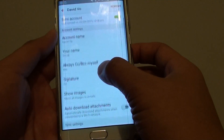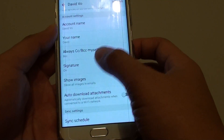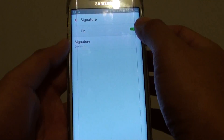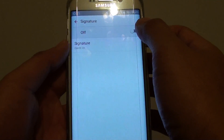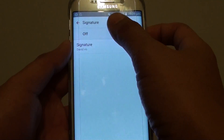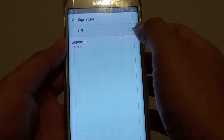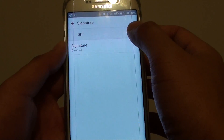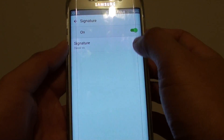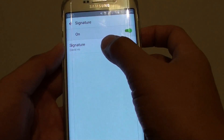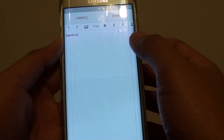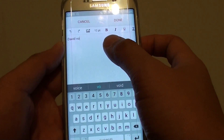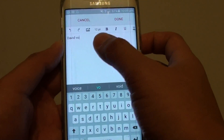In here tap on signature. You want to make sure that the email signature is turned on by sliding the switch to the right. Next tap on signature and you will be presented with a text box.